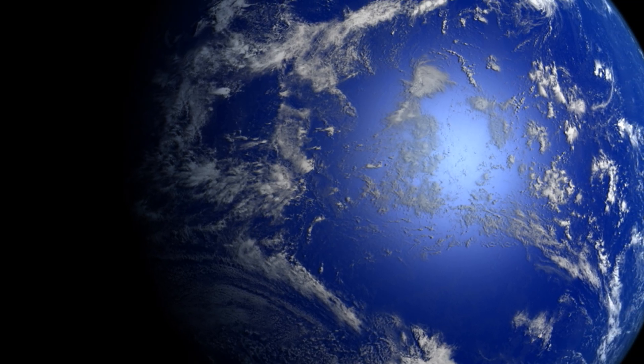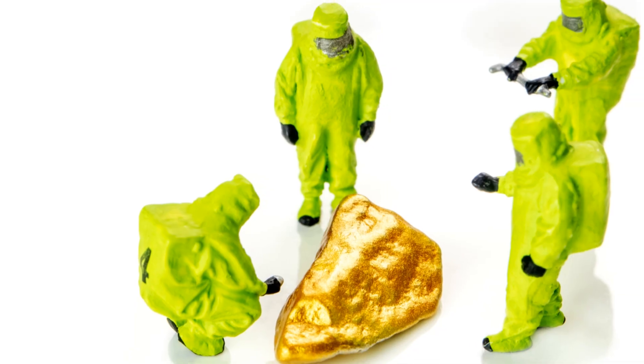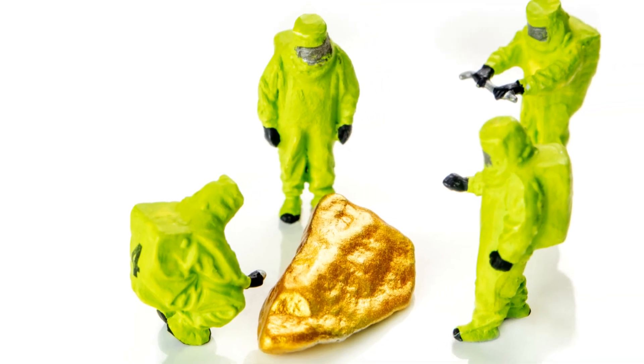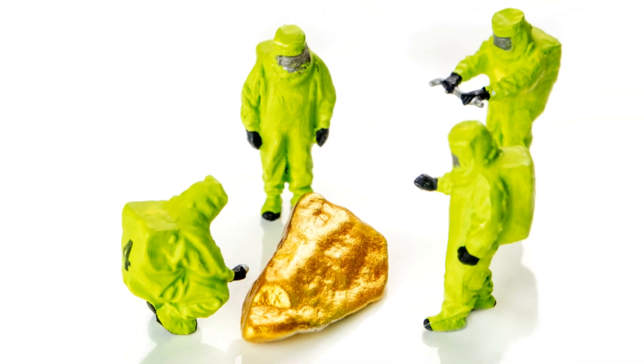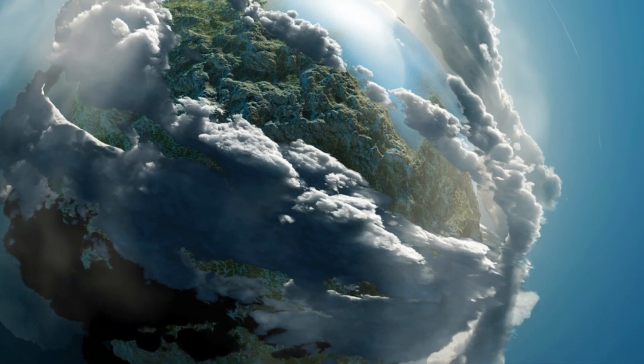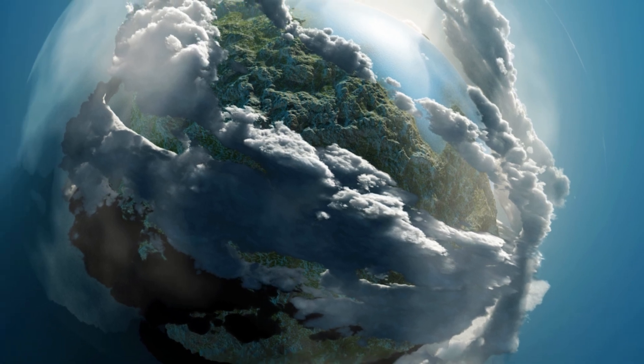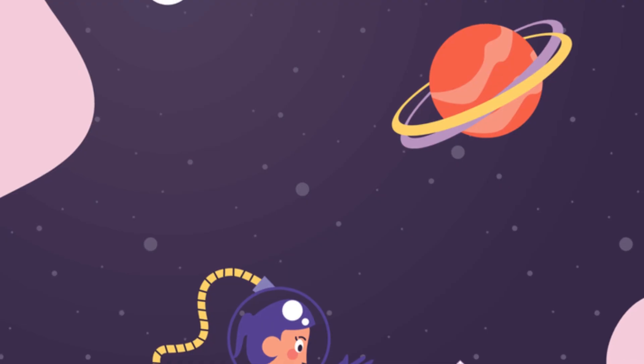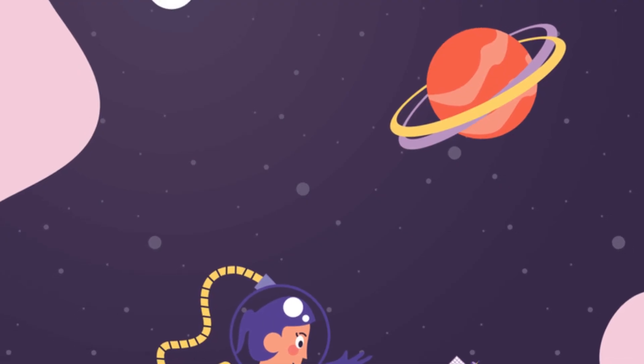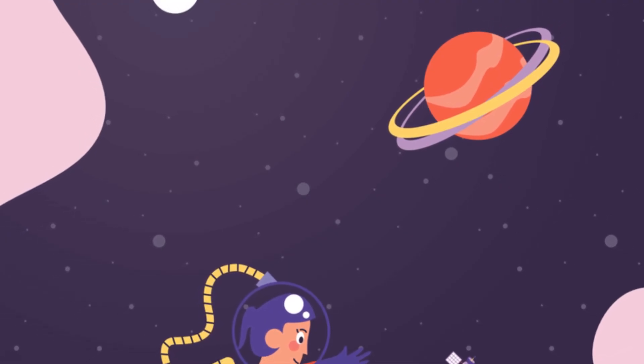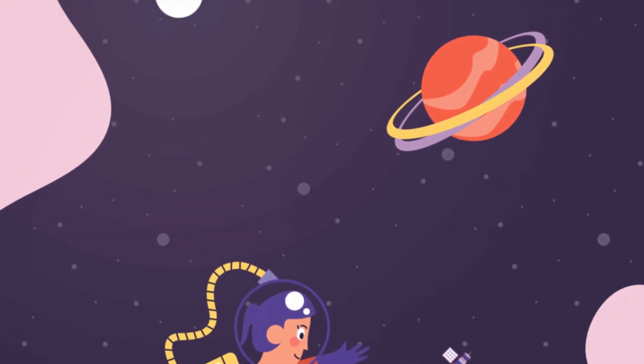Titan's environment is a natural laboratory. It allows us to study prebiotic chemistry. This is the chemistry that may have led to life on Earth. Understanding Titan could hold the key to understanding our own origins.